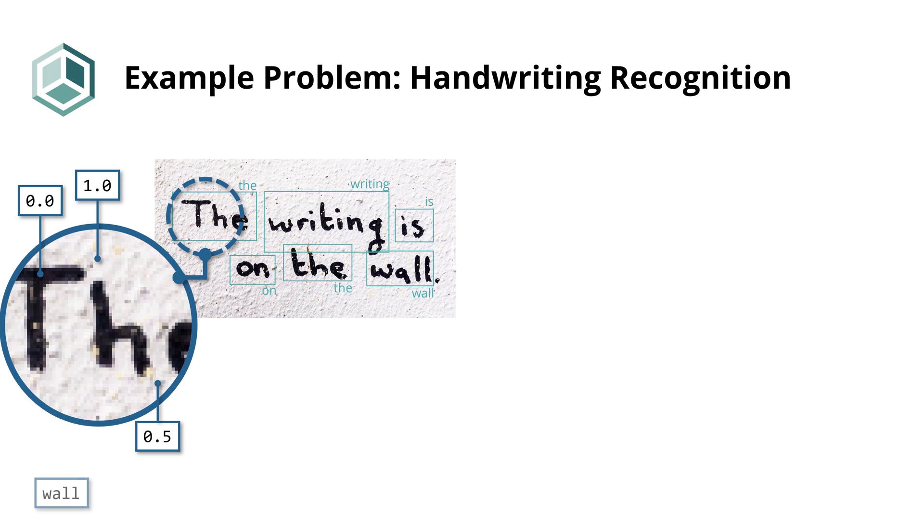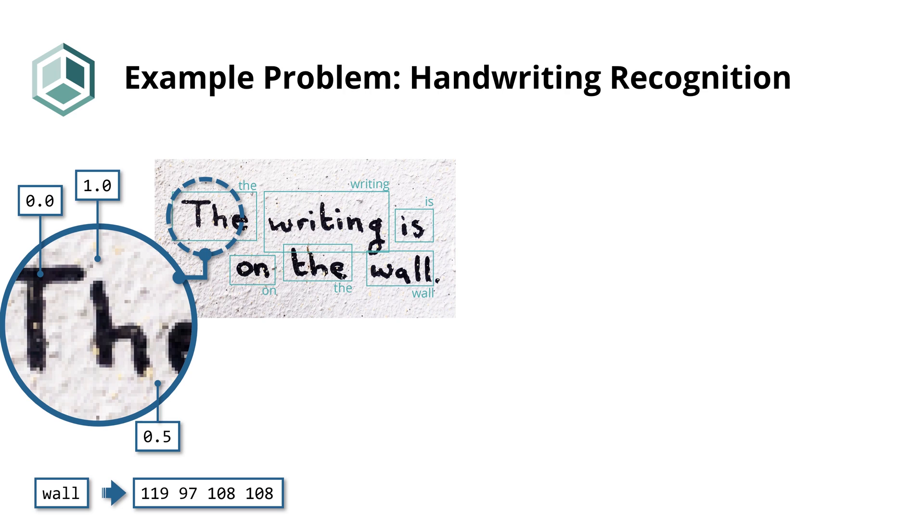On the other side, our desired output is text. Computers store text in an array of numbers, where each specific number corresponds to a character in the text. For example, W corresponds to 119, A to 97, L to 108, and so on.